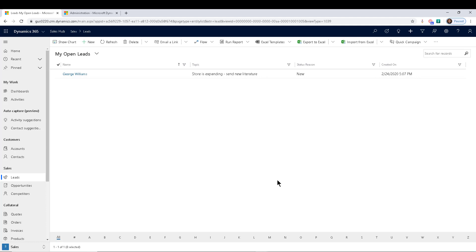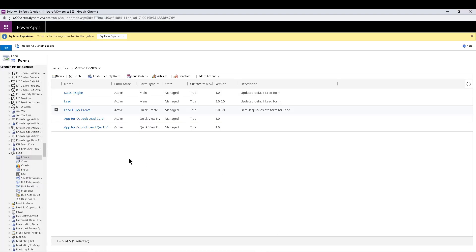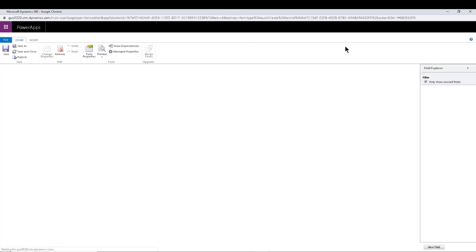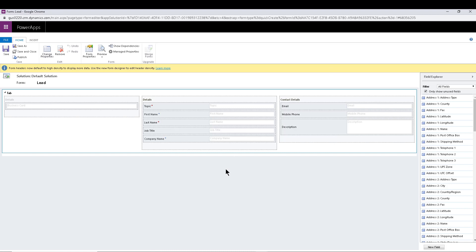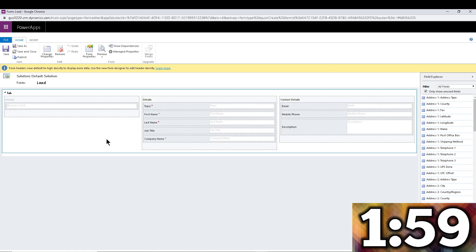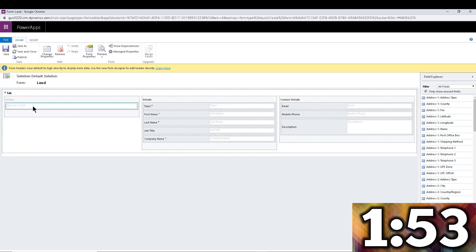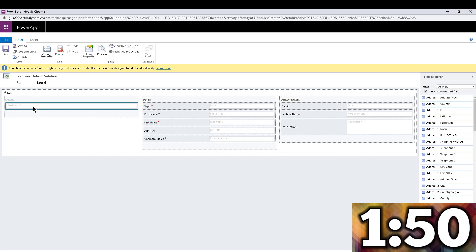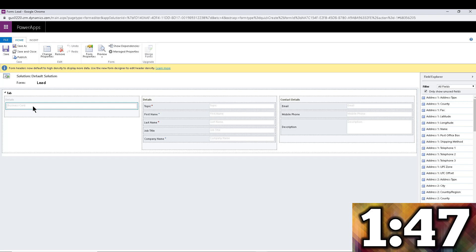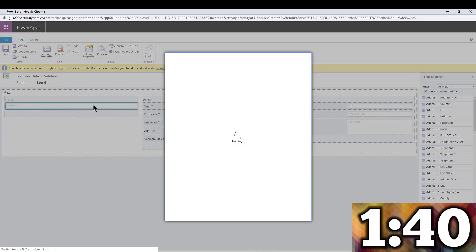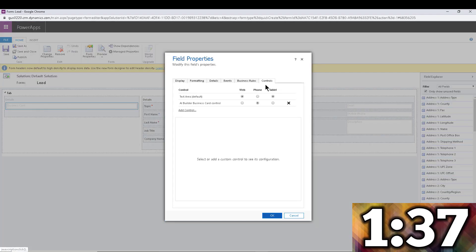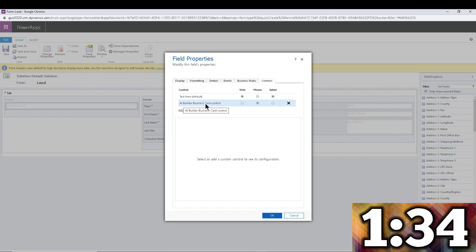By the way, this is enabled for the lead and the contact entity as well. What I like to do — and I made some changes on the lead entity to show you — if I go into the lead quick create, you'll notice there is a business card button, which is a multiple lines of text field that has a control. If you remember a few weeks ago we talked about adding the signature control so you can capture a signature inside a multiple lines of text field — this is kind of the same thing. We have a multiple lines of text field and within the controls we enable the AI Builder business card control.